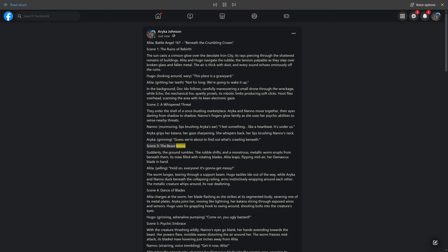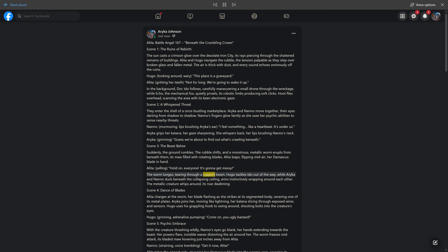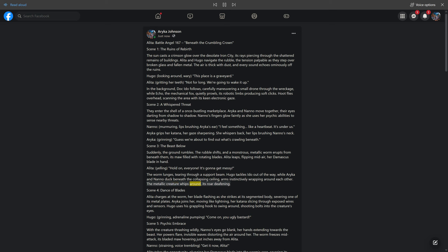Scene 3: The Beast Below. Suddenly, the ground rumbles. The rubble shifts, and a monstrous, metallic worm erupts from beneath them, its maw filled with rotating blades. Alita leaps, flipping midair, her Damascus blade in hand. Alita, yelling: hold on, everyone. It's gonna get messy. The worm lunges, tearing through a support beam. Hugo tackles Ido out of the way, while Araika and Nano duck beneath the collapsing ceiling, arms instinctively wrapping around each other. The metallic creature whips around, its roar deafening.